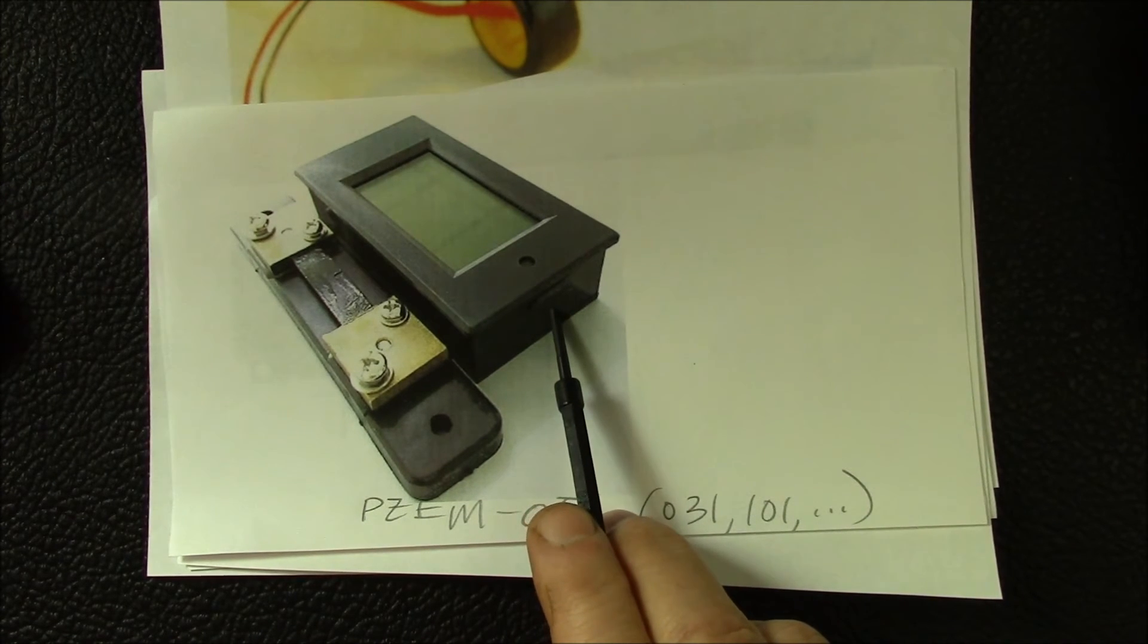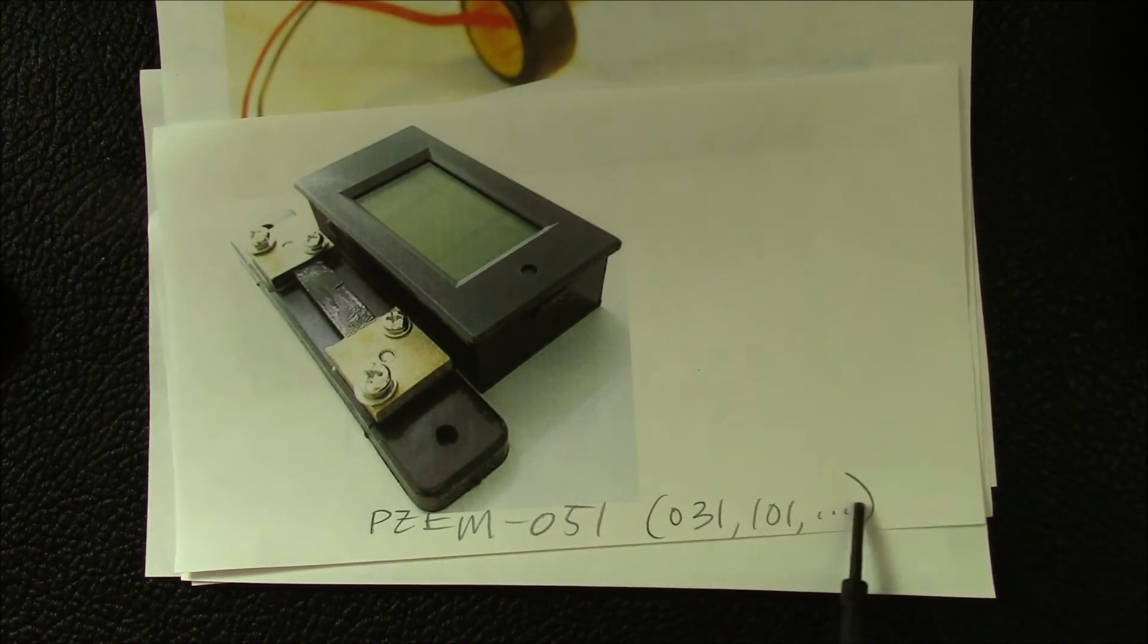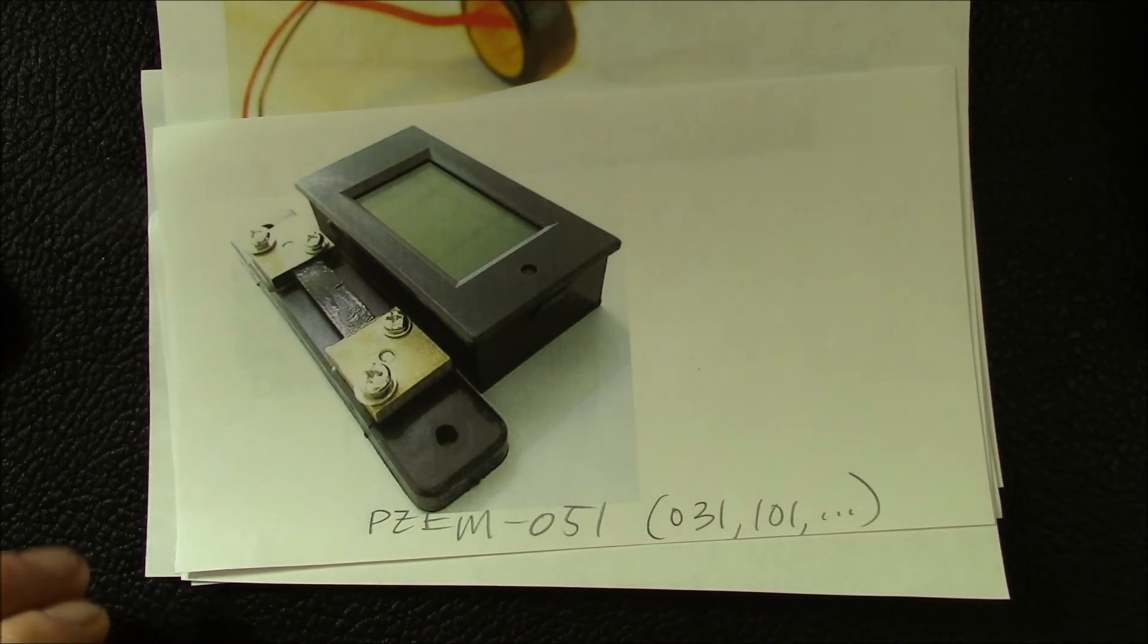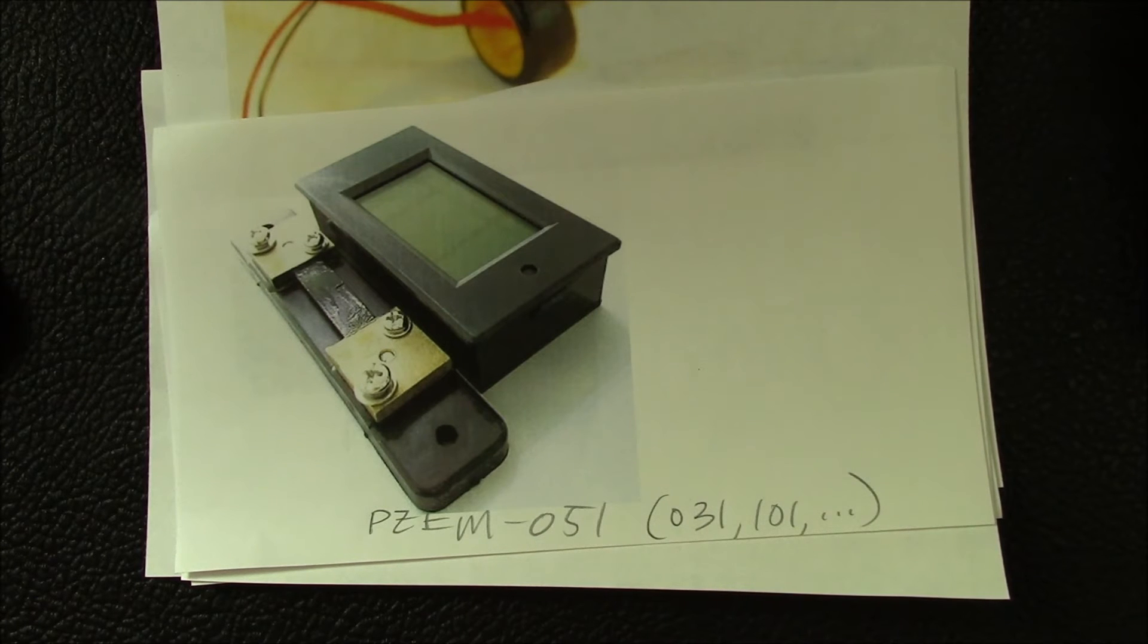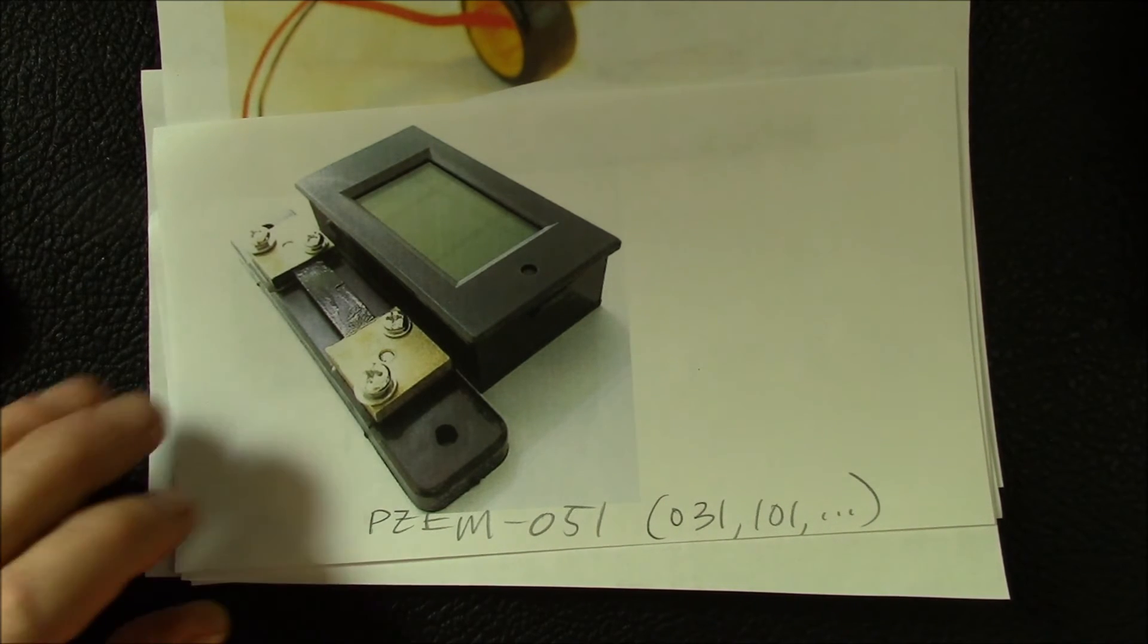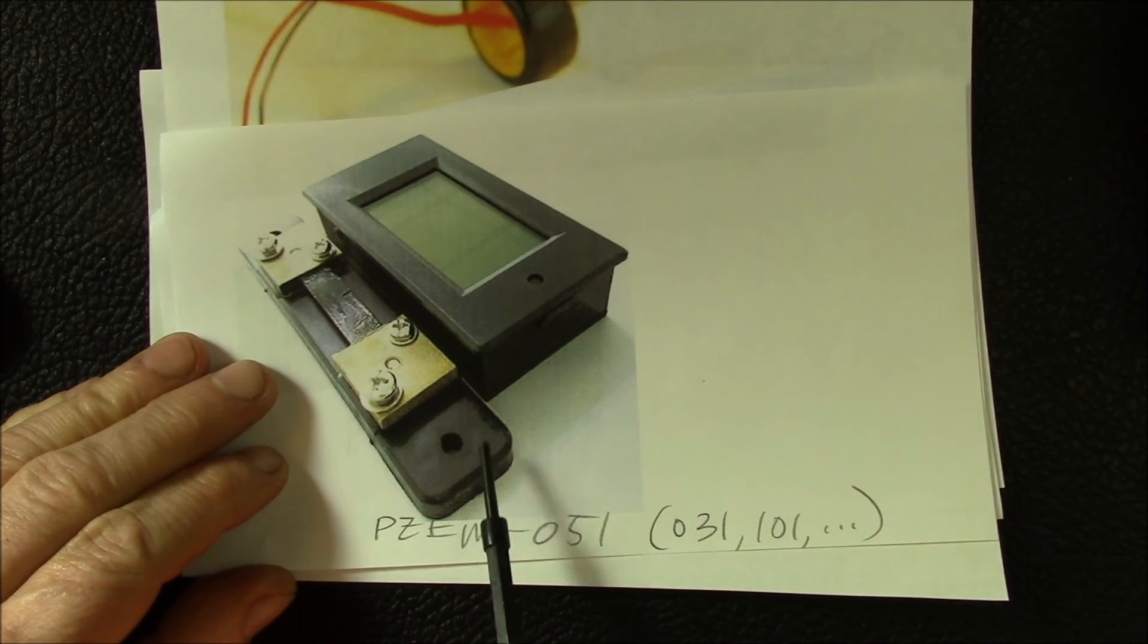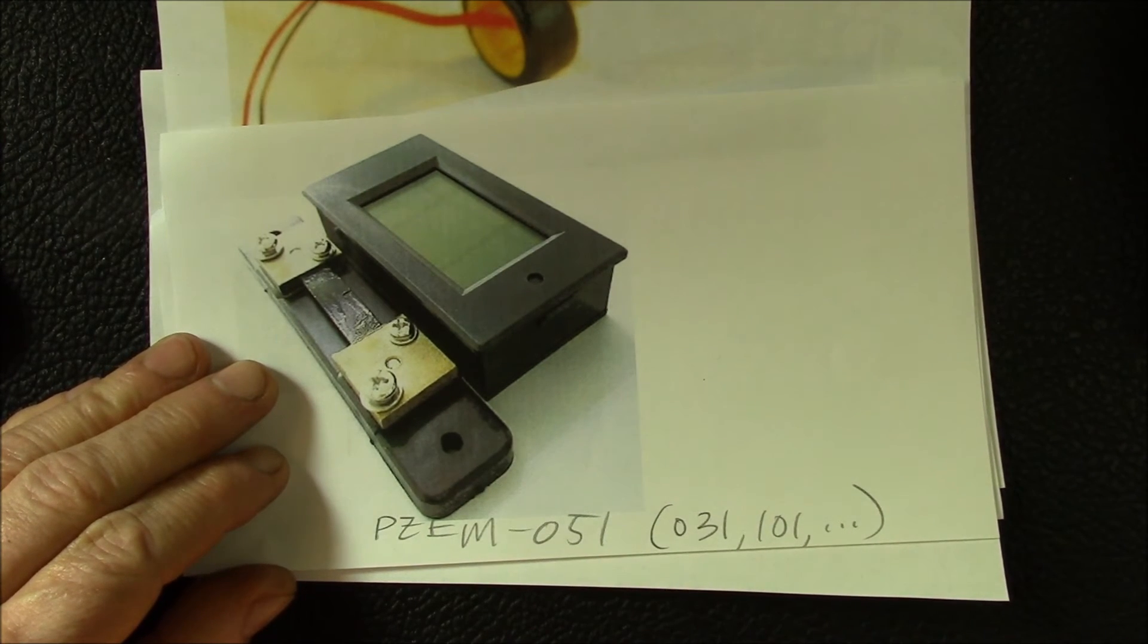My next step is I want to pick maybe two or three of these to try to get in house so I can test them out and see how they work. I'm thinking about getting one of these. This might be a neat meter to hook up to a solar charge controller.